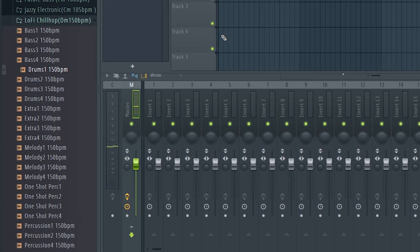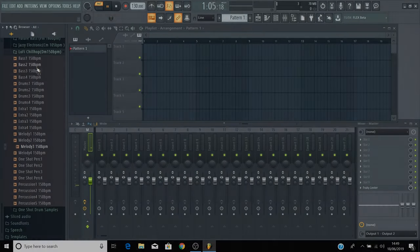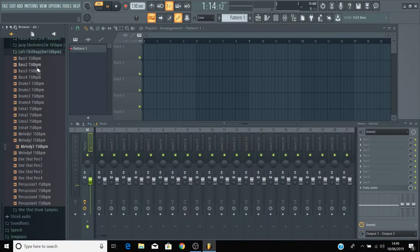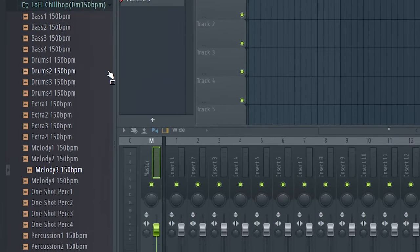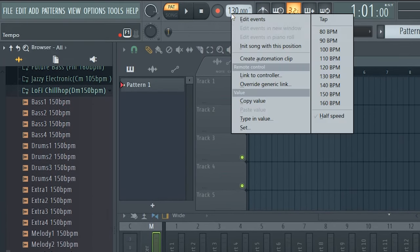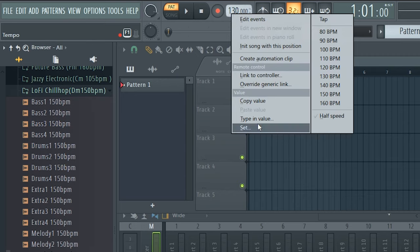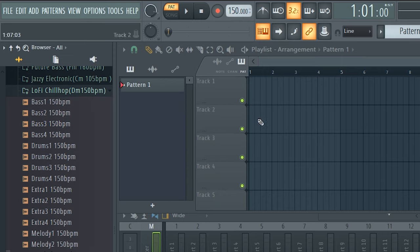Now choose one of these four packs that you want to work with for now, because each of these packs contain loops at the same tempo and the same key to make them easy to work with. Once you've chosen one of these folders, you need to set the tempo of FL Studio to match the tempo of the loops that you'll be using. You can see the tempo of the loops on every loop inside the pack. Right click on the tempo in the top bar and select type in value. Enter the tempo of the loops that you'll be using and then press Enter.